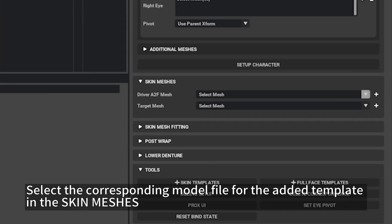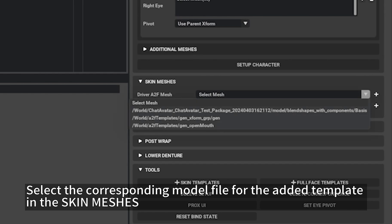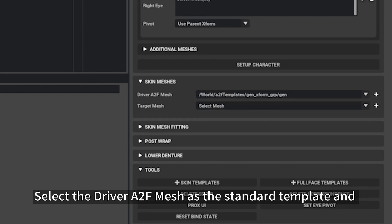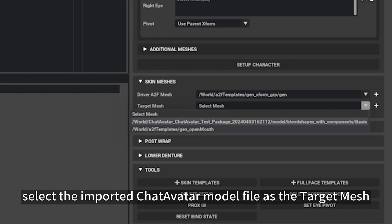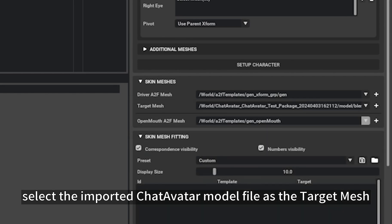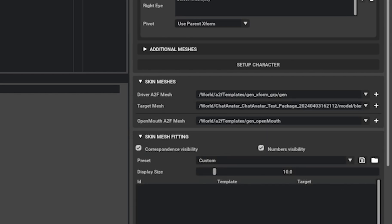Select the corresponding model file for the added template in the Skin Meshes. Select the Driver A2F mesh as the standard template and select the imported ChatAvatar model file as the target mesh.